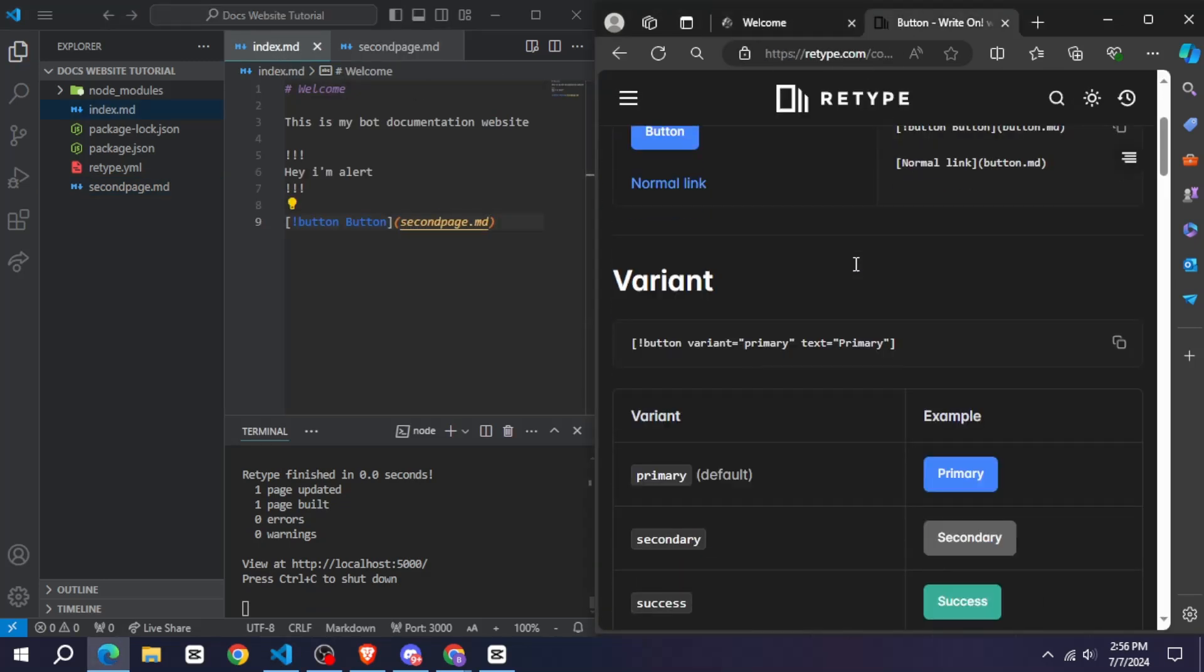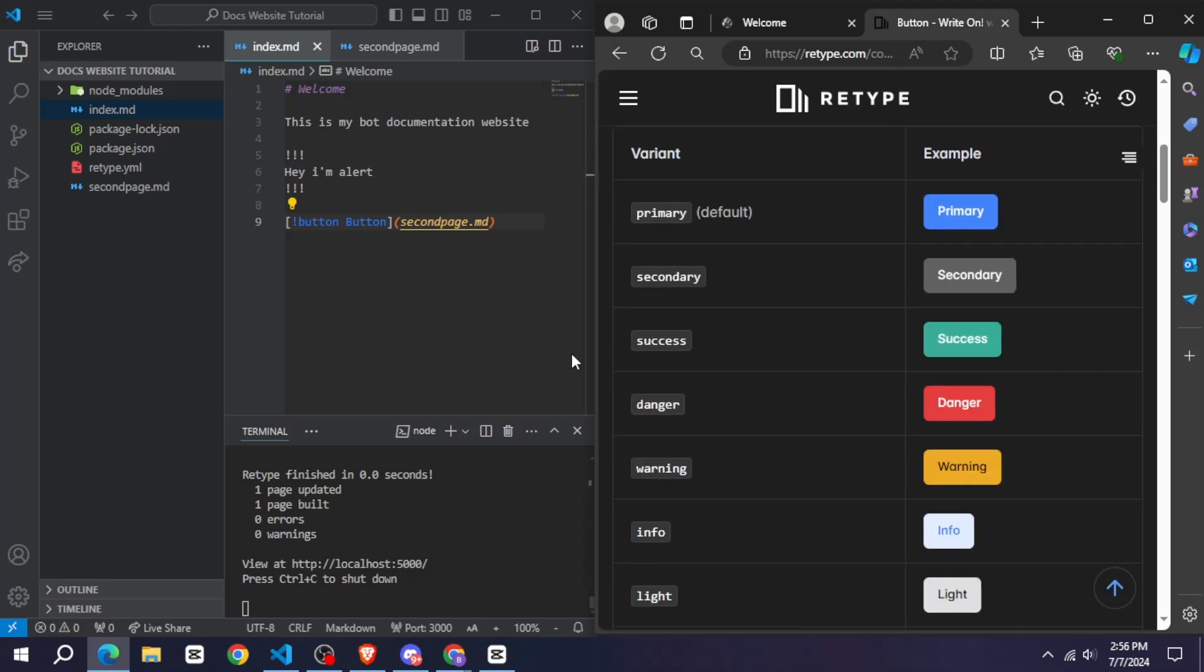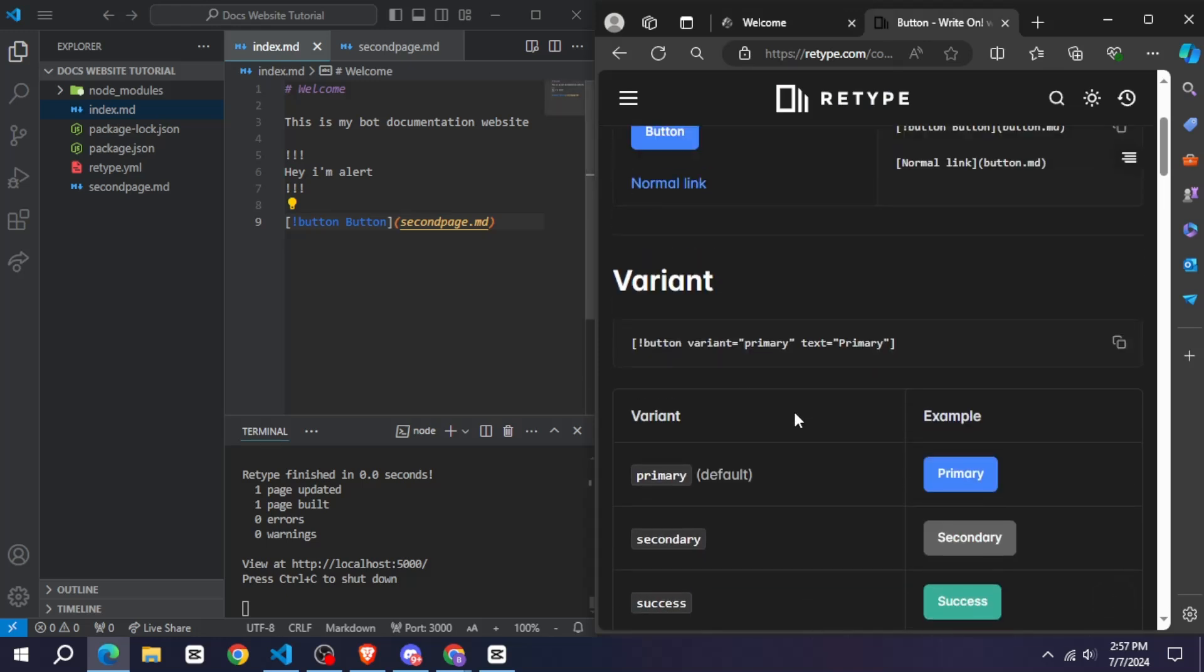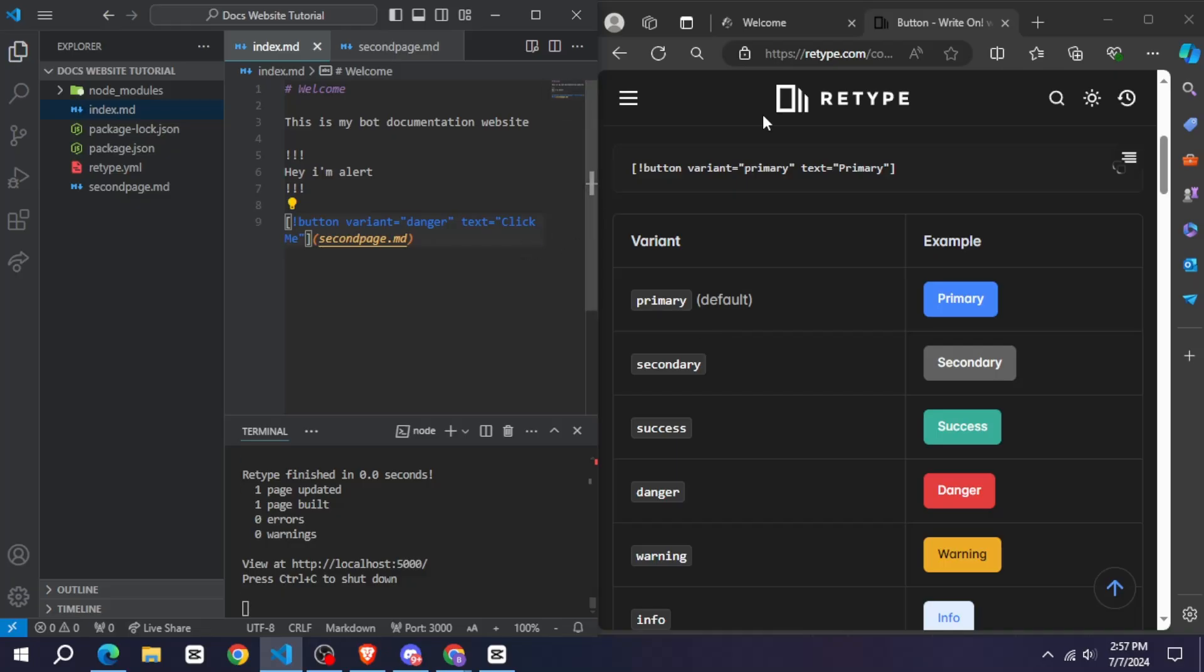As you can see, I have added a button here and on clicking it I am getting redirected to another page. You can also edit this button.